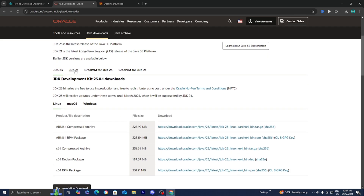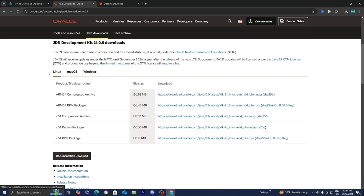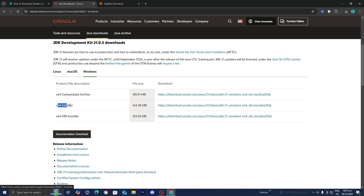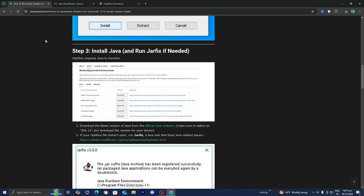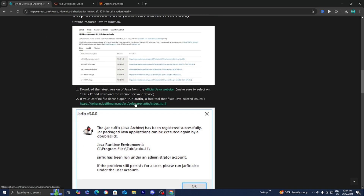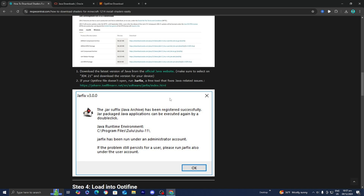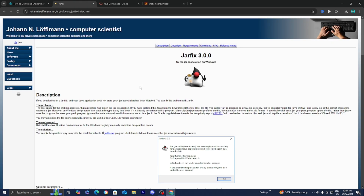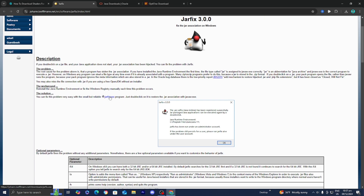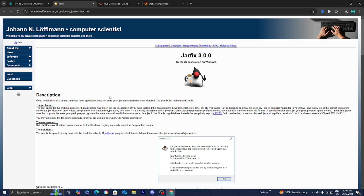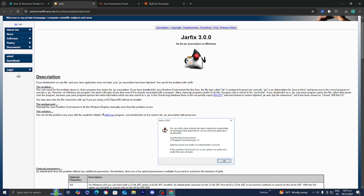Scroll down and select JDK21, then select the operating system you are currently using. I'm on Windows, so I would select Windows and then install the x64 installer. If you're still running into issues when trying to install Java, I suggest using the jarfix, which is a command meant to fix up all of your Java files. You can select the jarfix.exe and that should fix your Java problems.